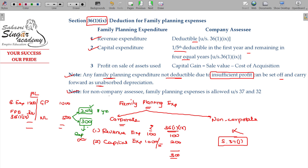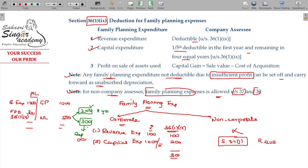Note: in the case of a non-company SSC, family planning expenses could be allowed under Section 37 and Section 32. In the case of capital expenditure, a depreciation claim applies.